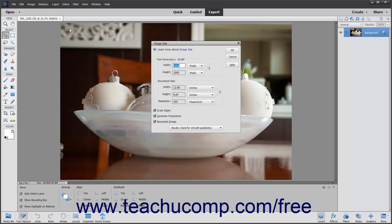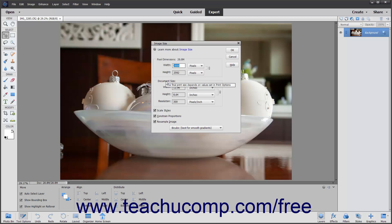The current pixel dimensions of the image appear in the Pixel Dimensions section. In either the Pixel Dimensions or Document Size sections, enter the desired height and width into the height and width text boxes shown. Then use the adjacent drop-downs to select the units of measurement for the values that you entered.